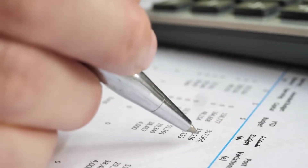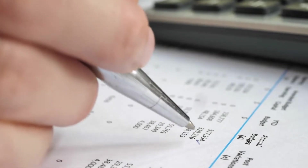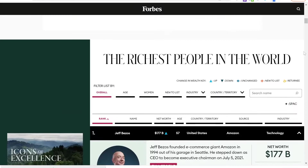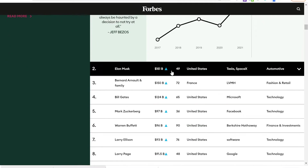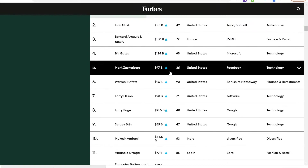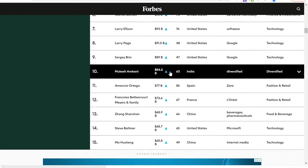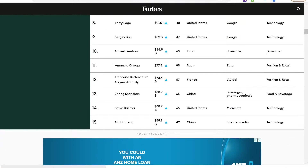Hey guys, welcome back to the channel. Today we're going to be learning about one of the most important things when determining someone's financial position, and that's net worth. I use this exact methodology weekly as a report card into my finances, and by the end of this video, so will you. This methodology I'll be sharing is the same one used by Forbes to determine the net worth of your favourite celebrities, and we'll be doing this all from the free online resource, Google Sheets.